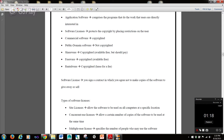Software licenses protect the copyright by placing restrictions on the user. Commercial software is copyrighted. Public domain software is not copyrighted. Shareware is copyrighted — it's available for free, but you should pay. Freeware is copyrighted but available for free. Rentalware is copyrighted, but you lease it for a fee. A software license is a contract in which you agree not to make copies of the software to give away or sell.